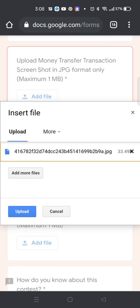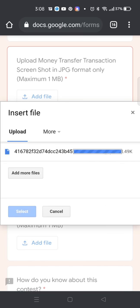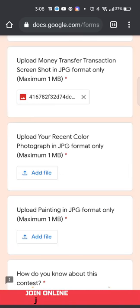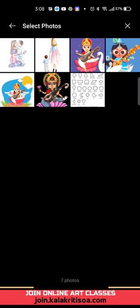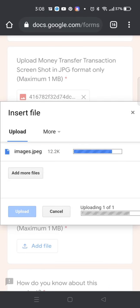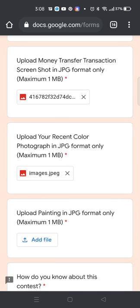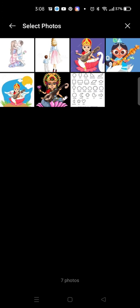We have set a limit of 1MB, so in case you have any problem, you can go online and find an image resizer to reduce your image size. Similarly, you have to upload all these documents.